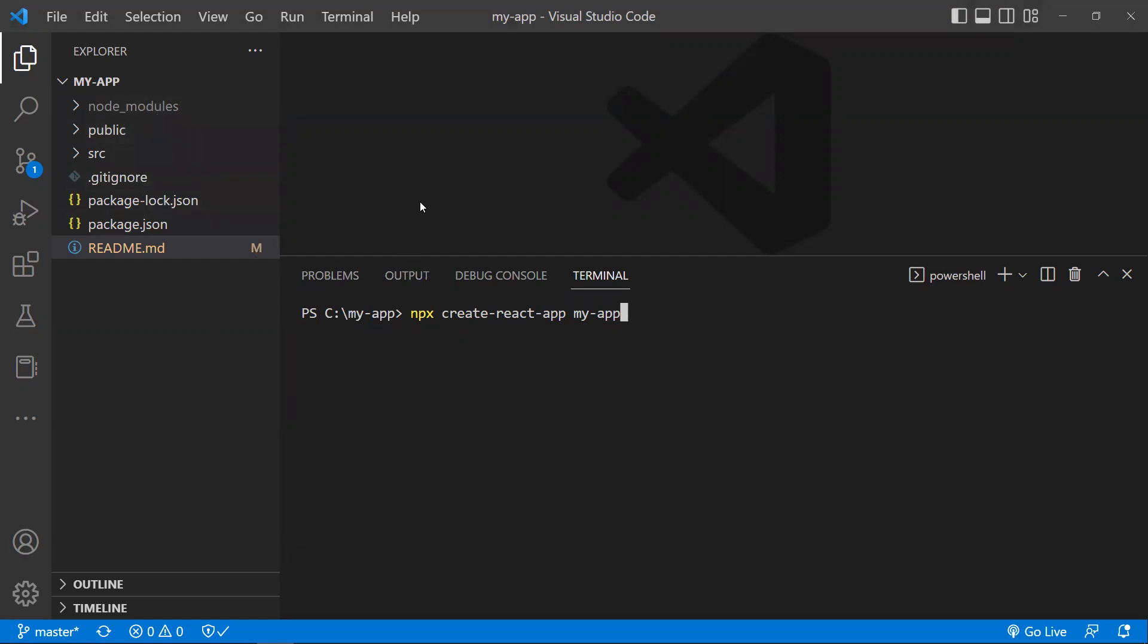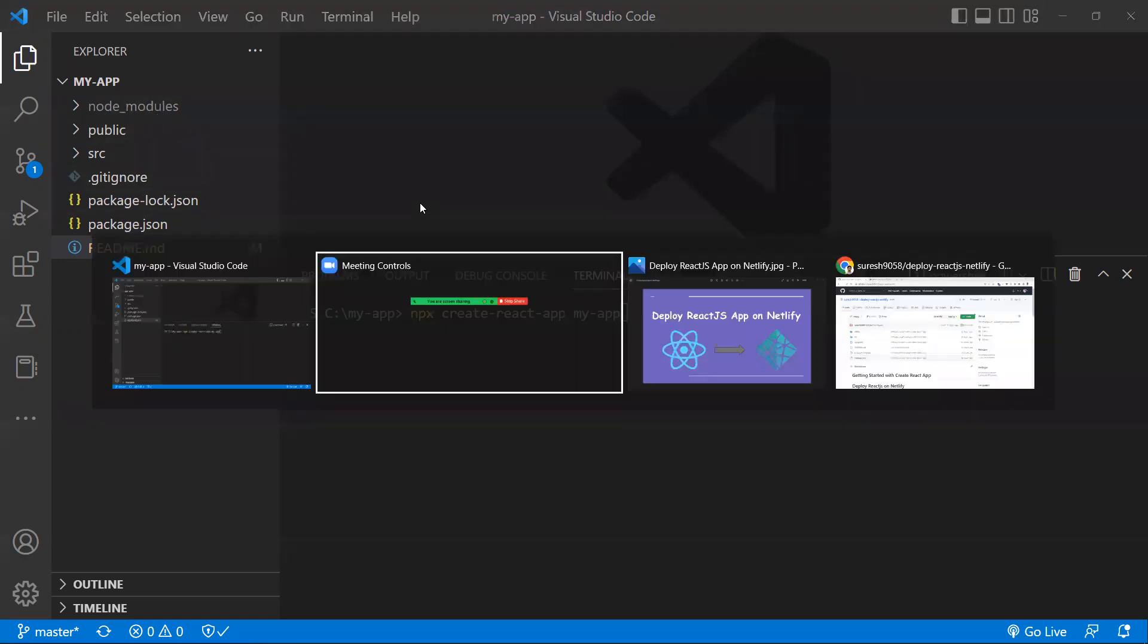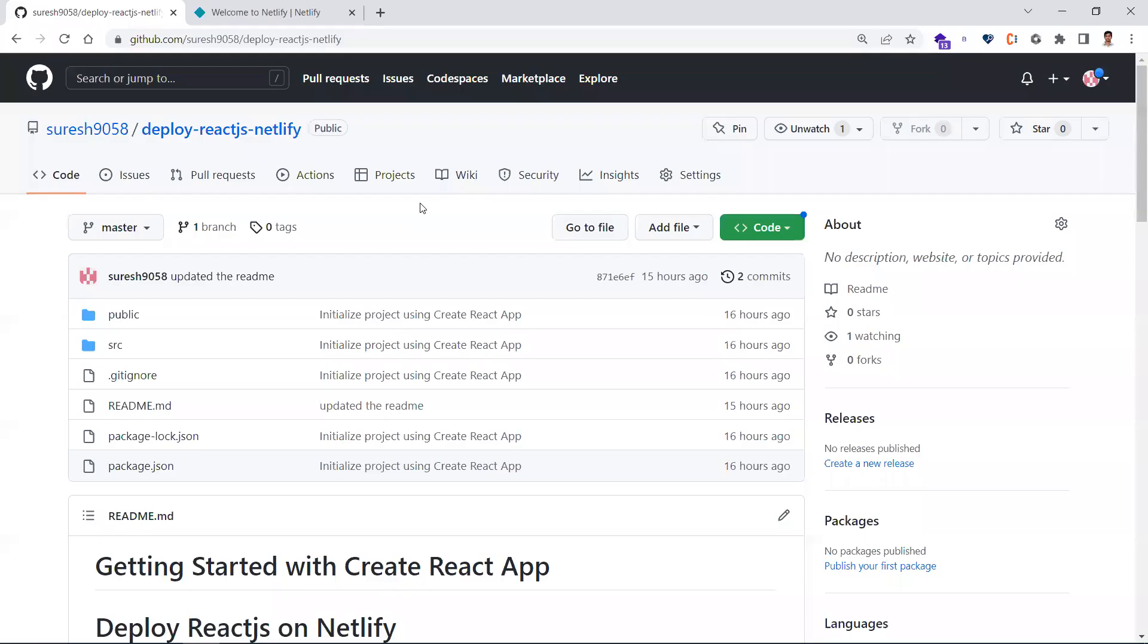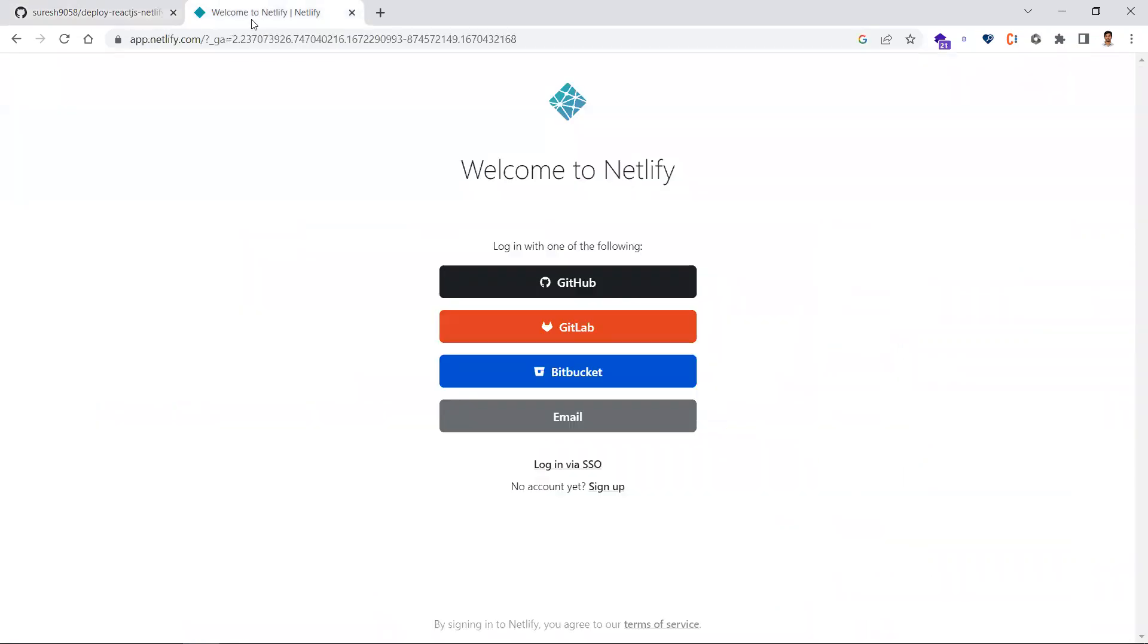It's not just GitHub—you can push to any Git repo like GitLab or Bitbucket. Once you push your codebase there, the next thing you need to do is go to Netlify.